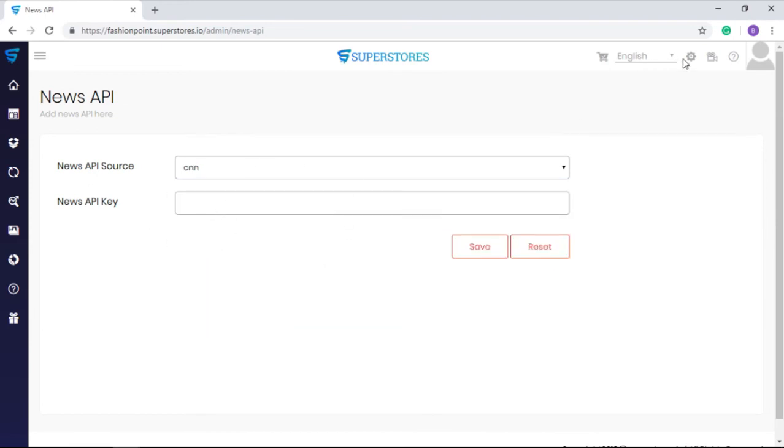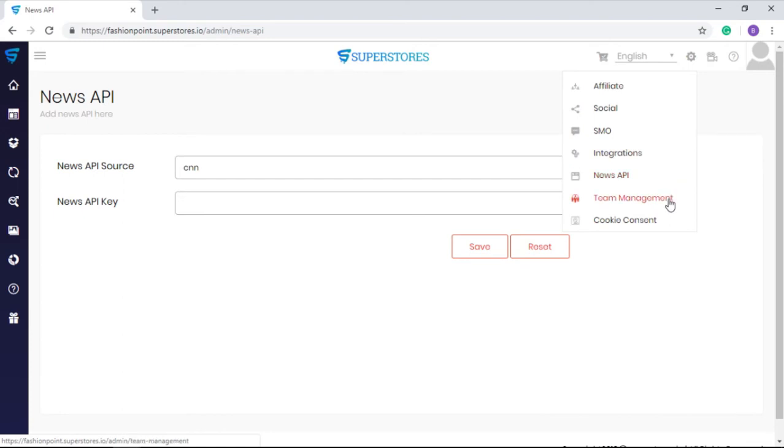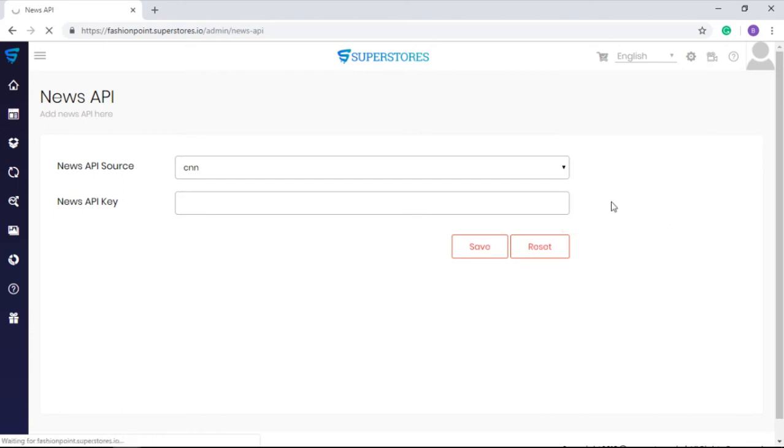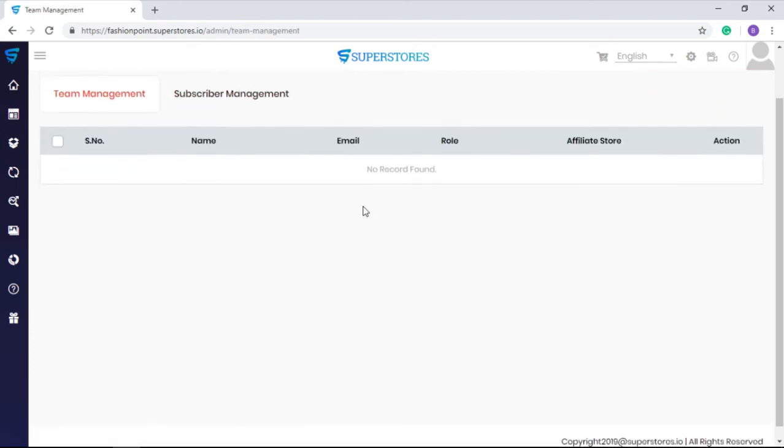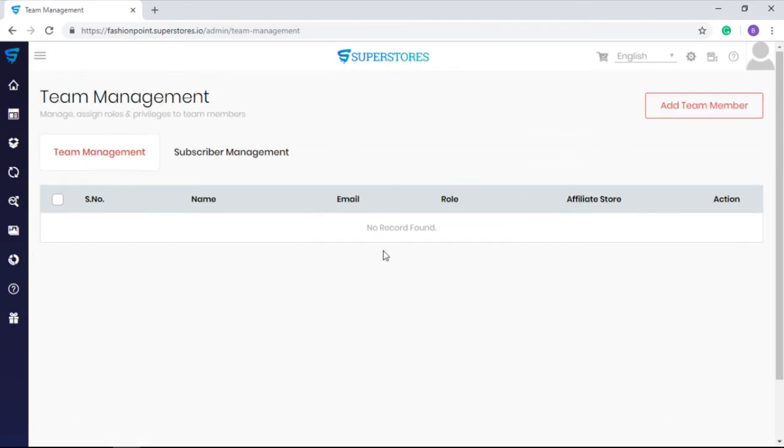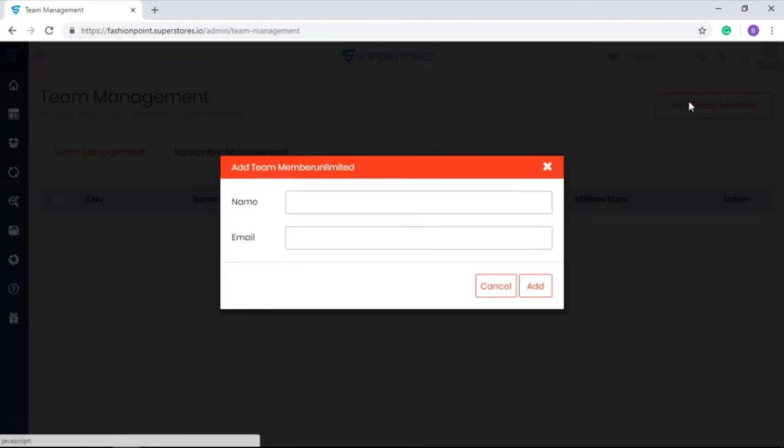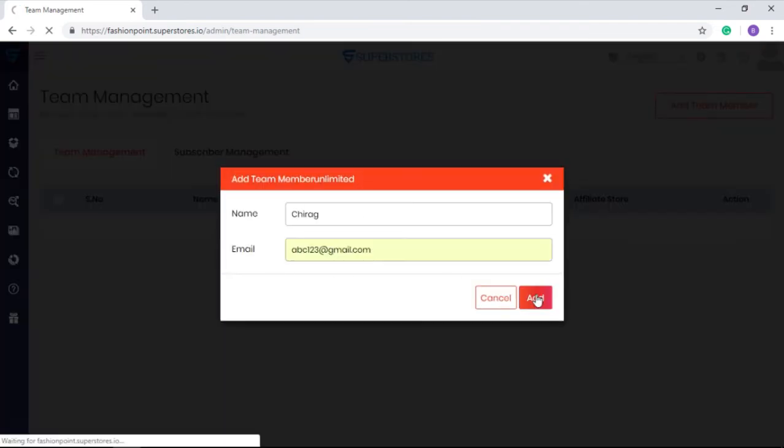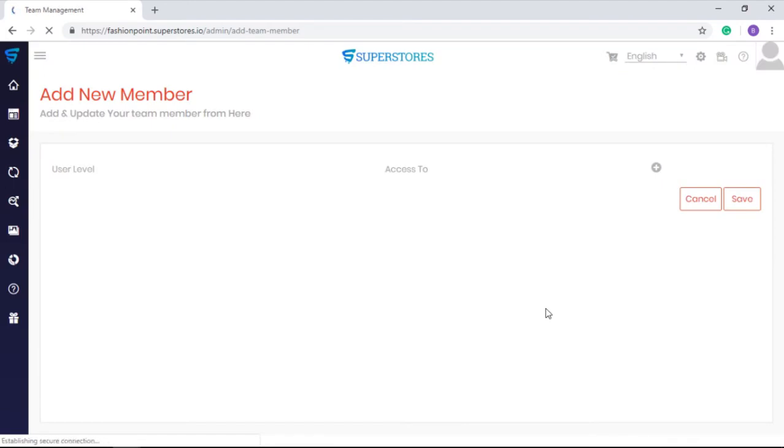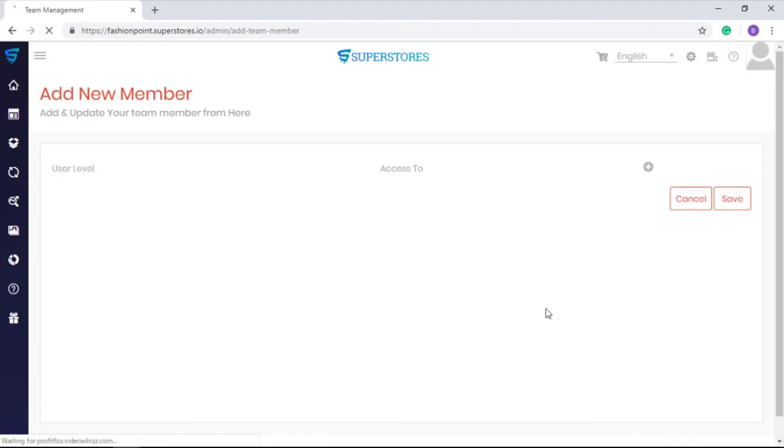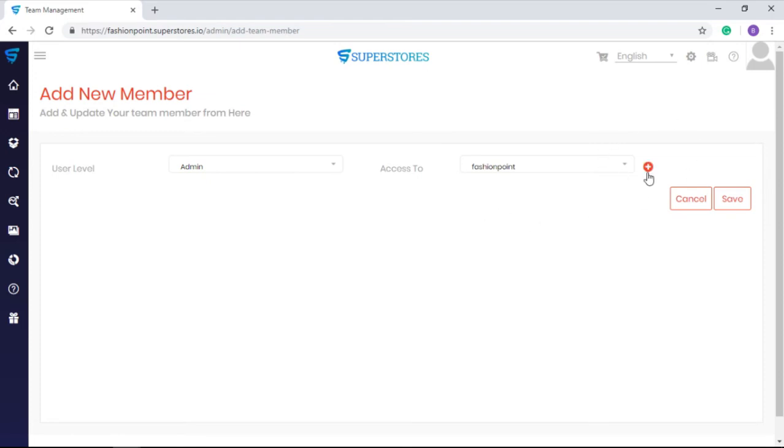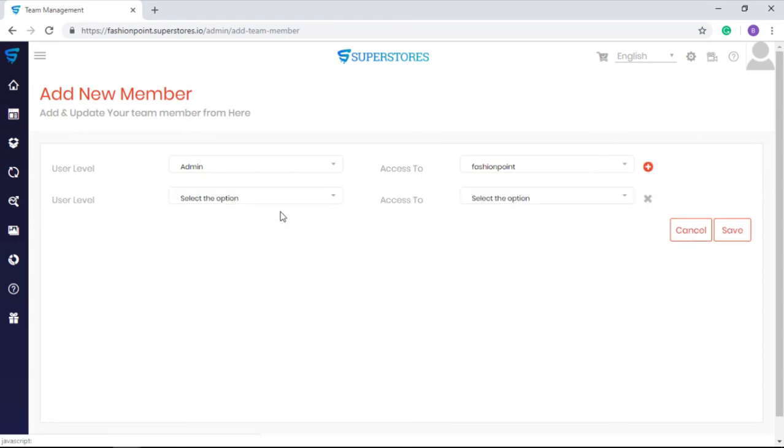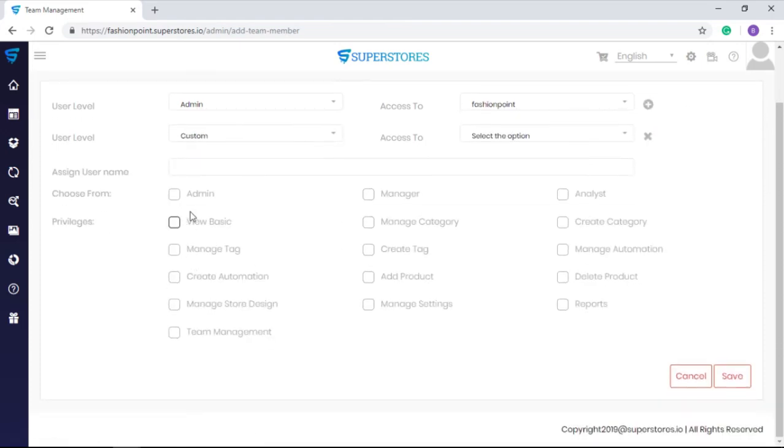Moving ahead, you will find the team management option which allows you to manage your team members by assigning roles and privileges to respective team members. Even you can customize the roles as per your business profile needs.